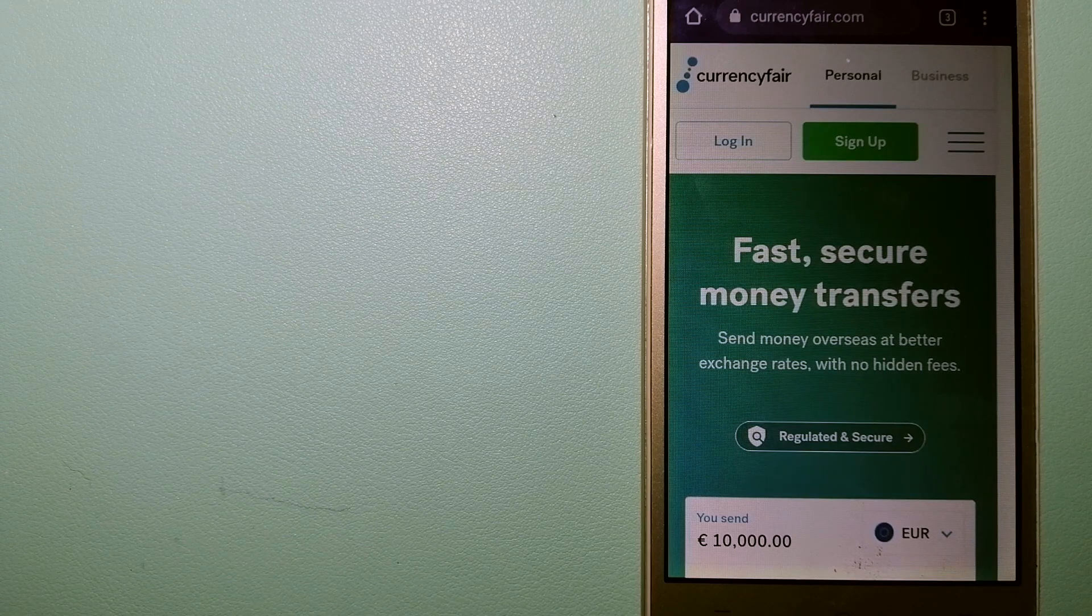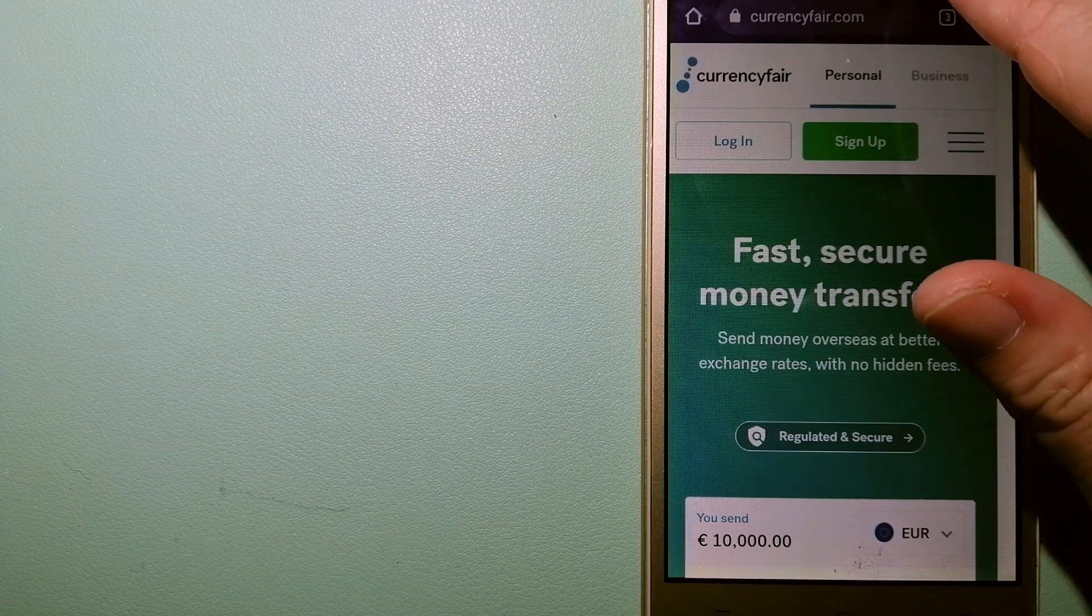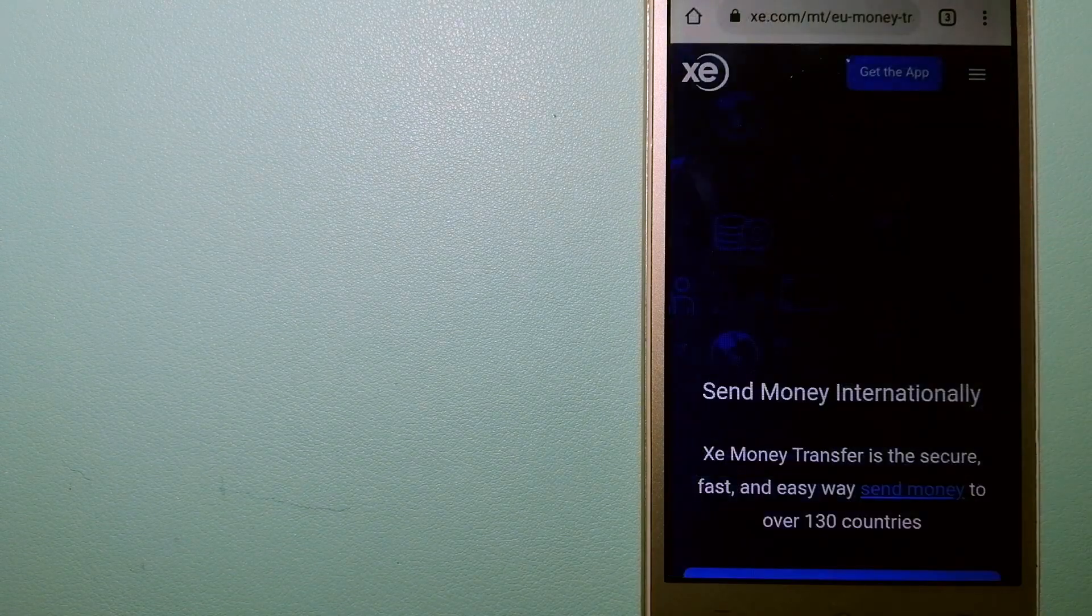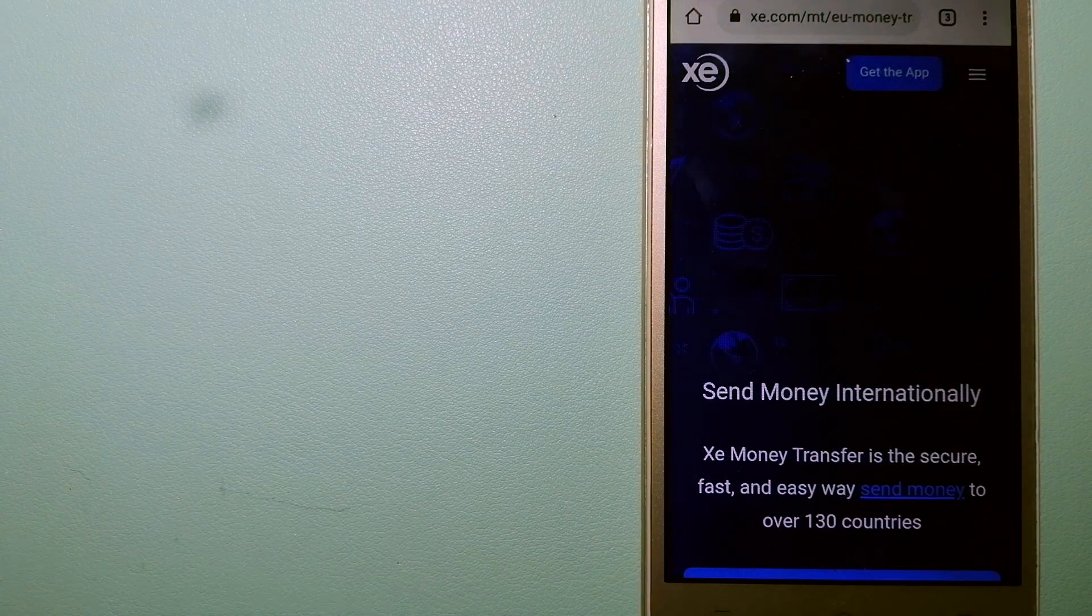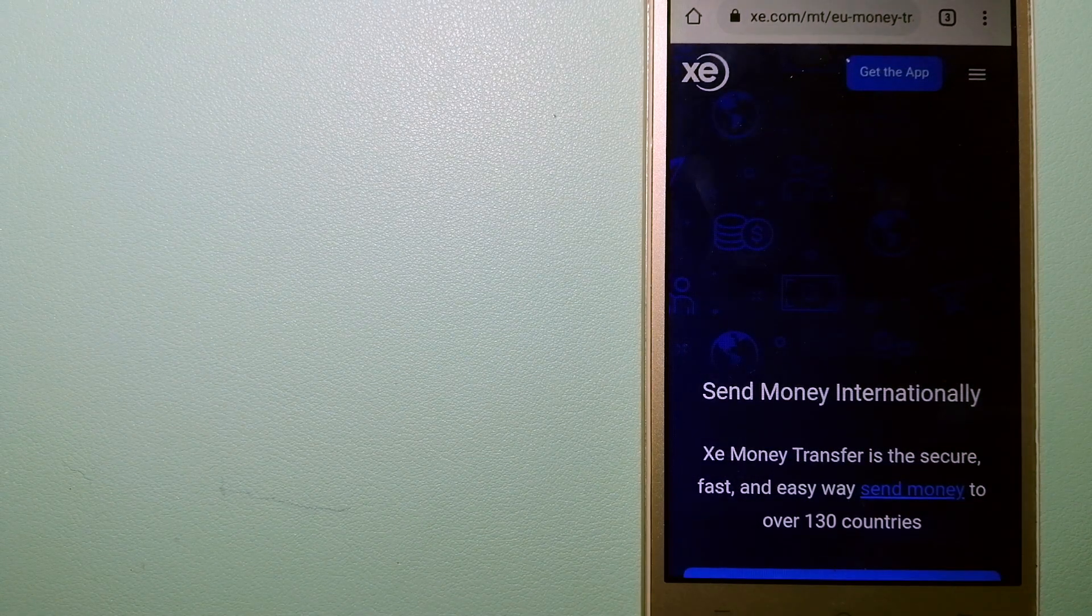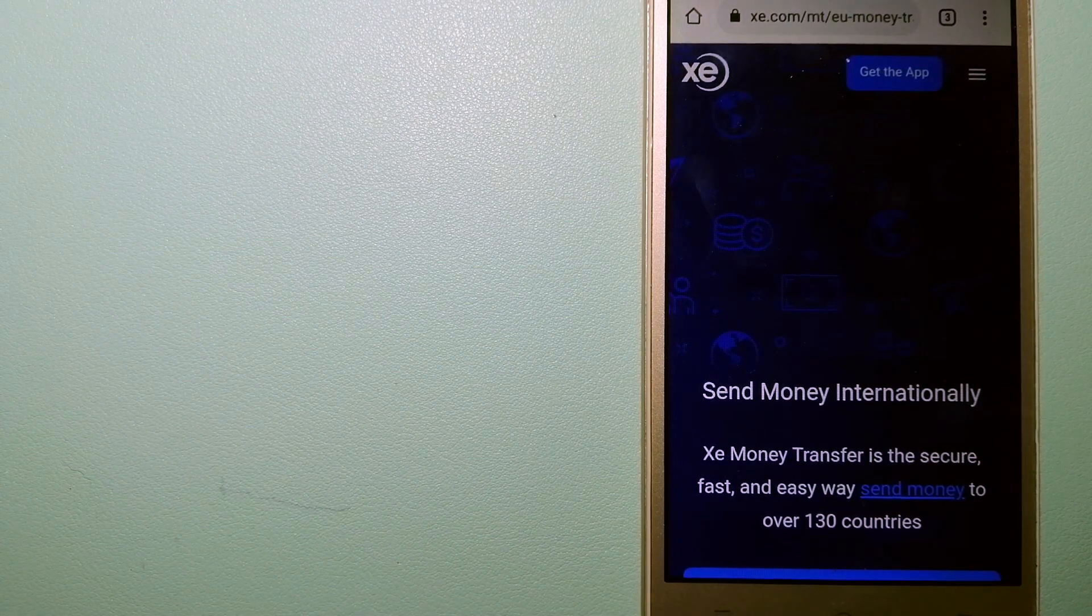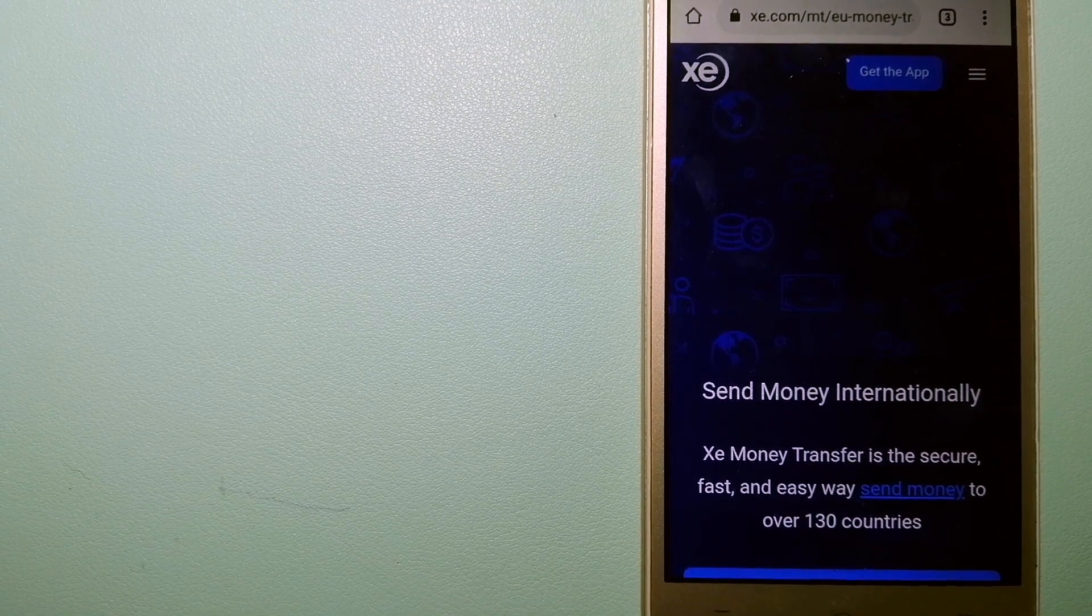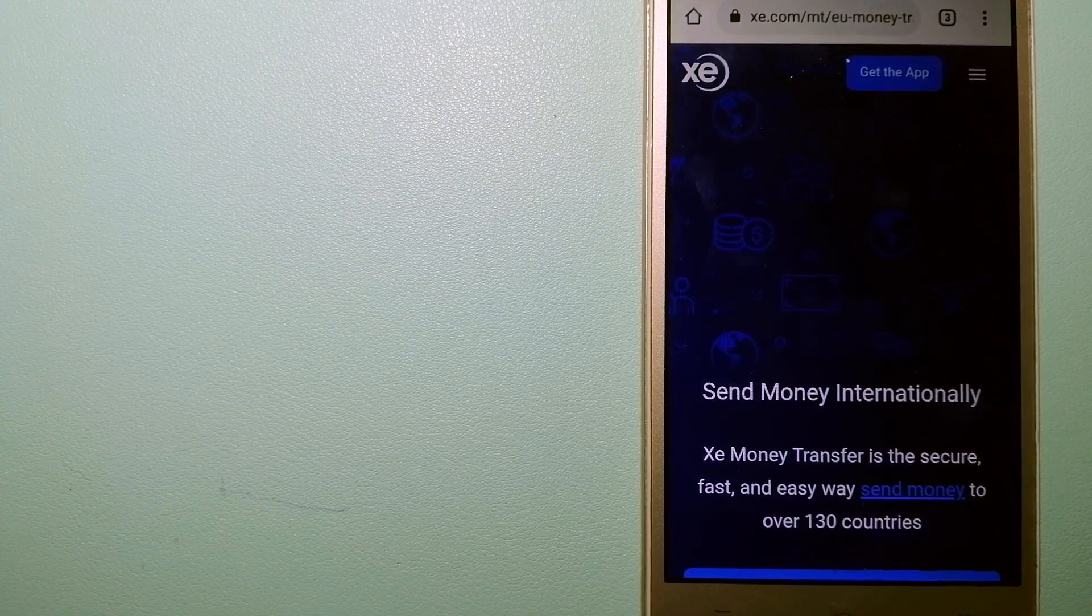And to know more about CurrencyFair, just check the video description. The third option is XE Money Transfer. This is an online money transfer company that supports the market.